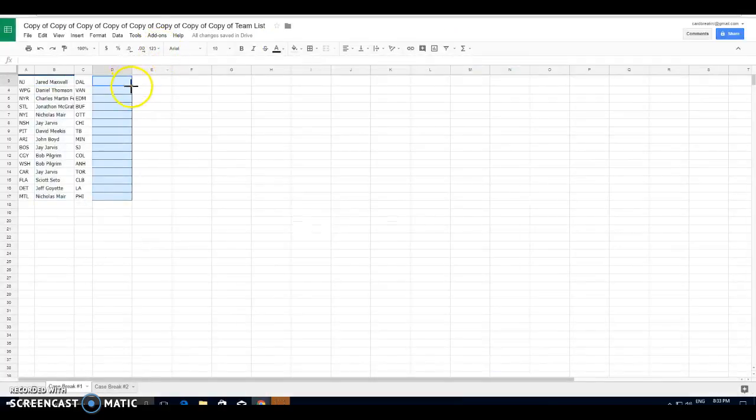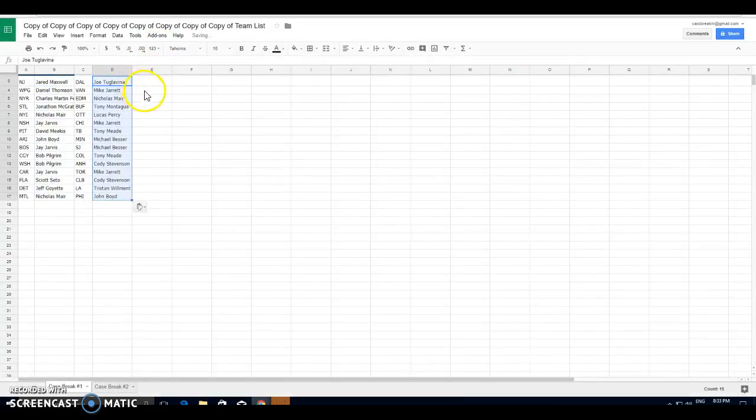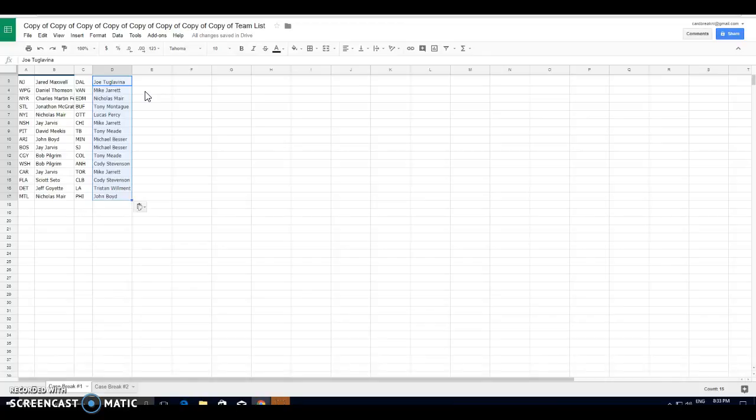So there's your teams for tonight, guys. Five box mixer. We've got Jared, New Jersey. Daniel, first break ever, Winnipeg. Charles, the Rangers. Jonathan, St. Louis. Islanders, Nicholas. Jay, Nashville. David, Pittsburgh. John, Arizona. Jay Jarvis, Boston.